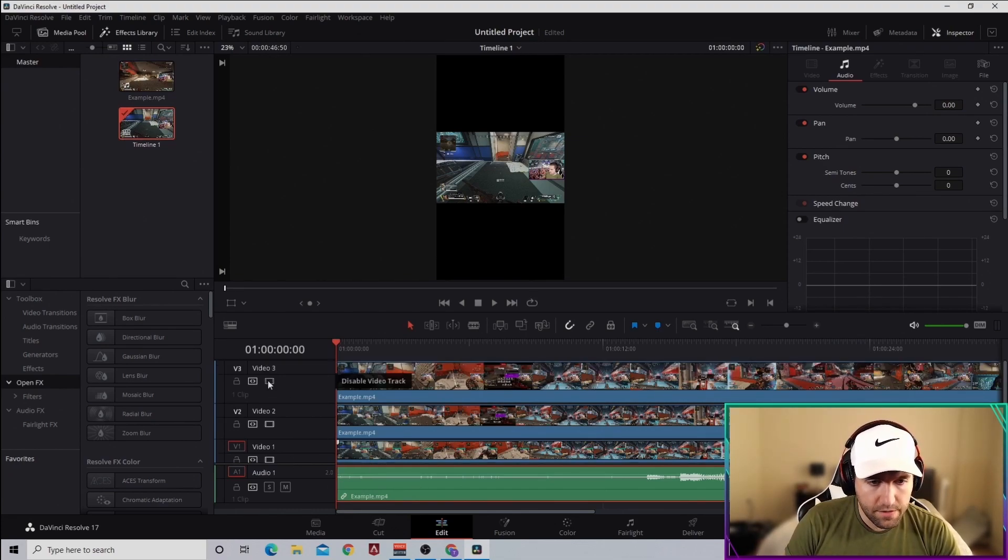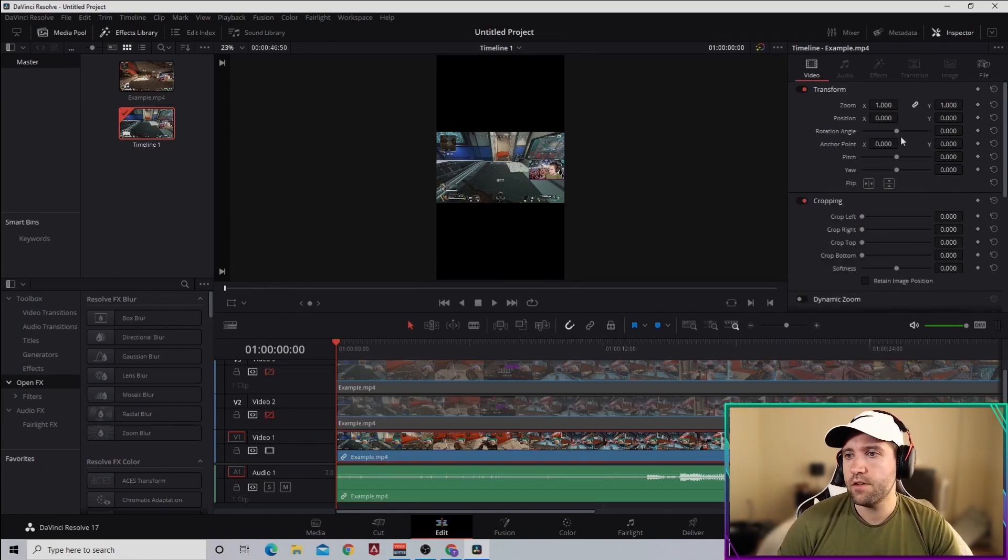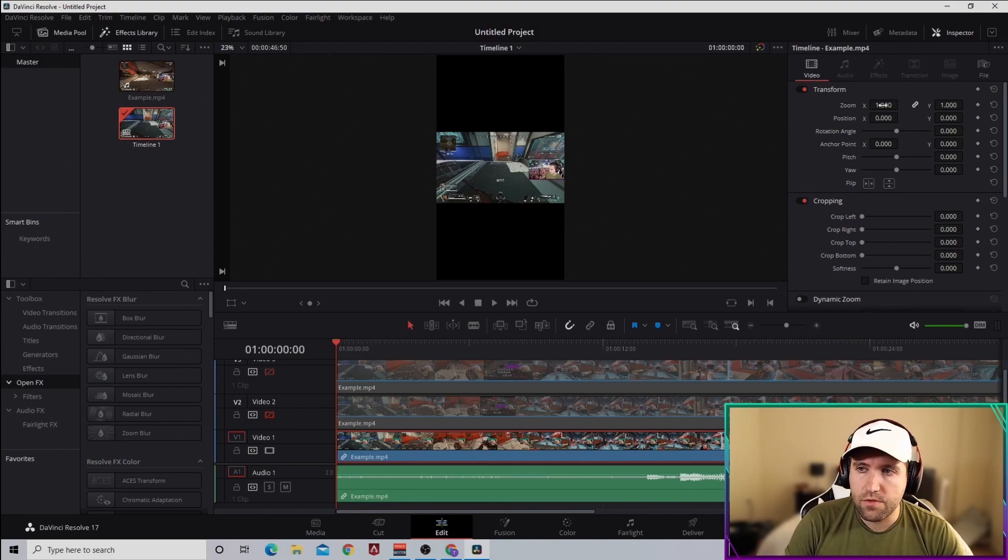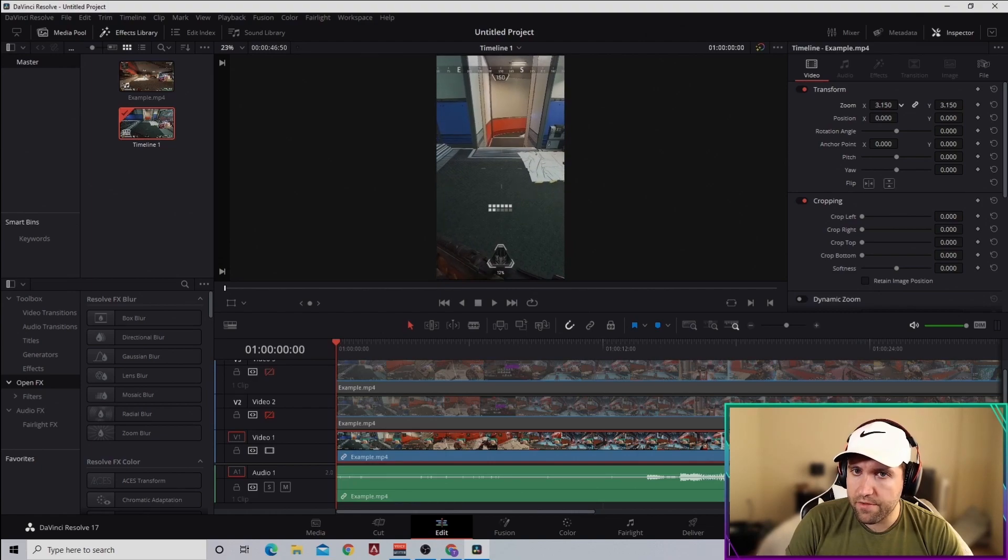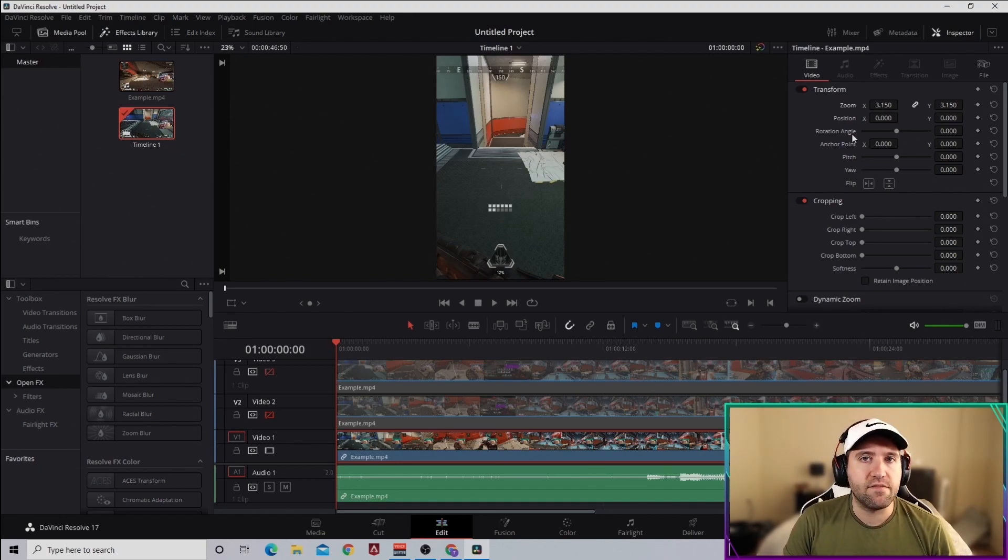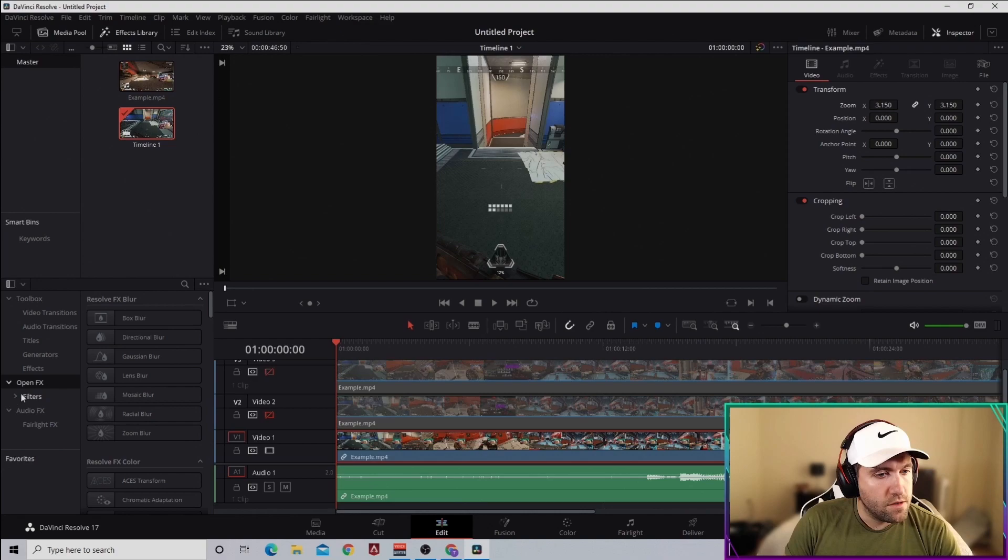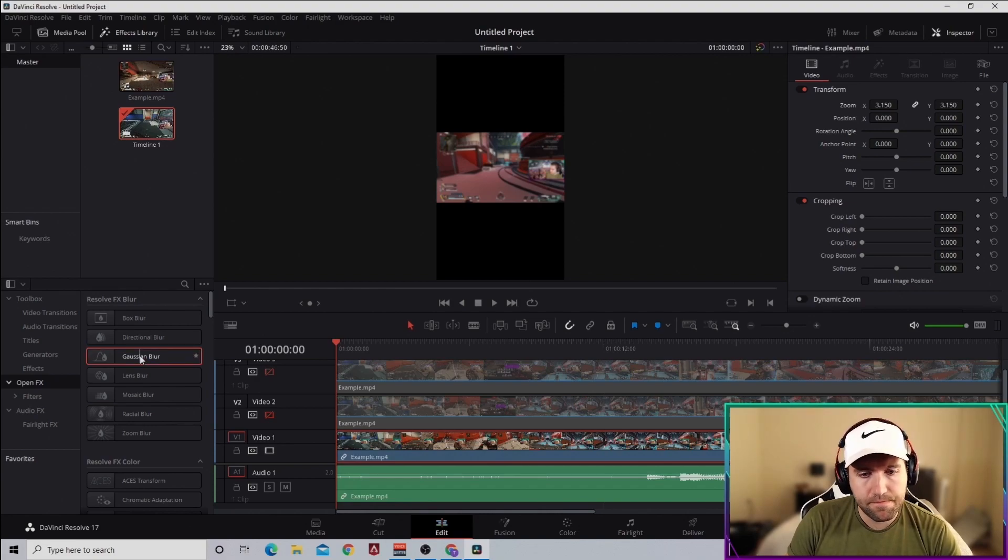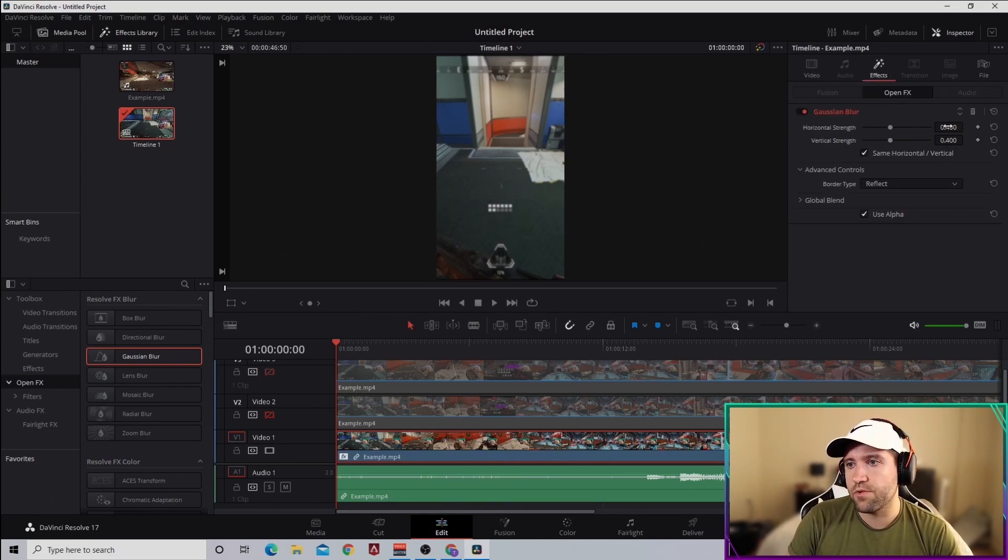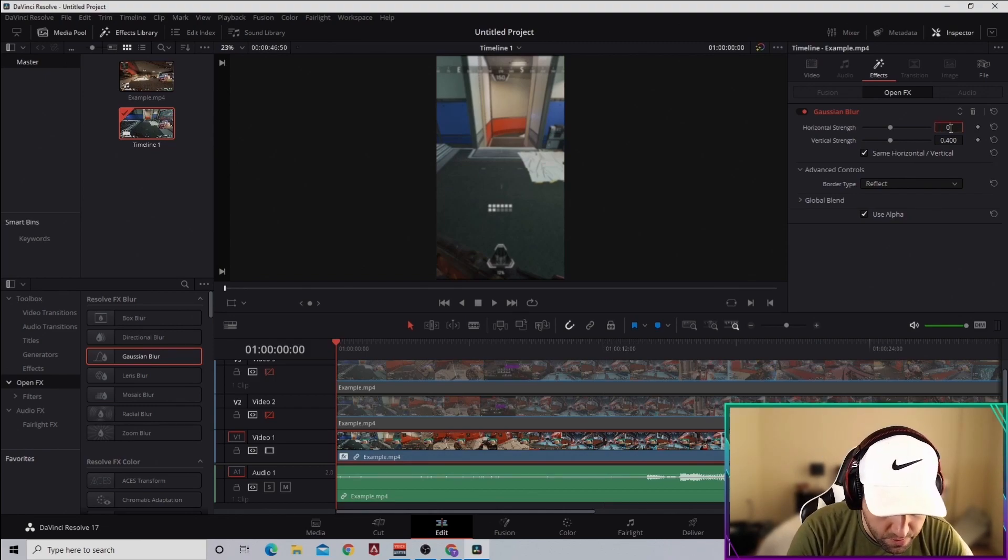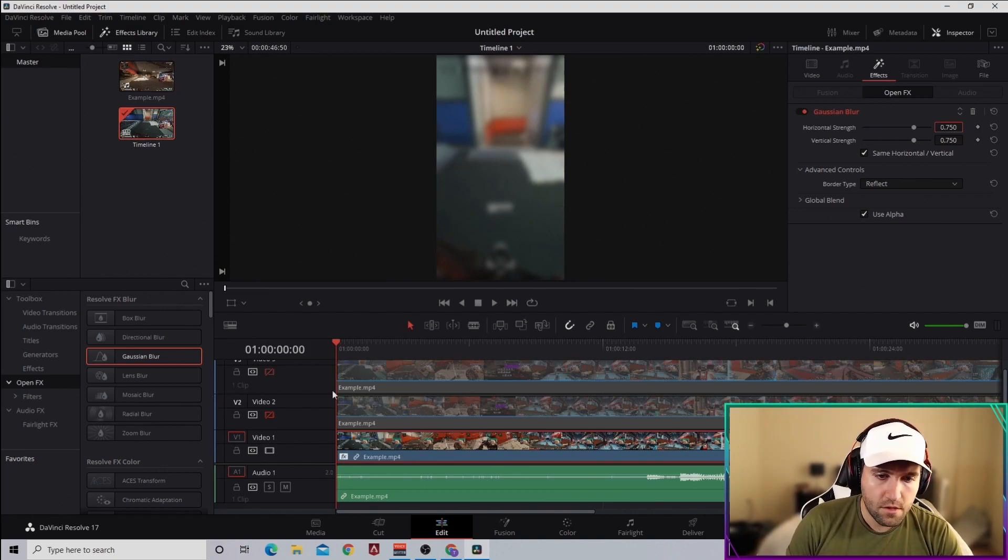For this first one here, we're gonna go up to this Video tab, make sure you're in Inspector mode, and then Video. With the zoom, we're gonna zoom this to about 3.15. I found that's the best setting for that. This is just gonna be our background, kind of just filler to make the video look better. Then you're gonna go to the Effects toolbar here, under Open Effects, and I think it's Gaussian Blur. Grab that, set it right there. Now you got a blur, and you can change that blur. It's completely up to you. I've just put it at 0.75, that just works for me.